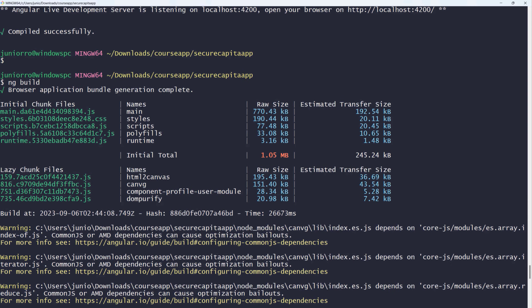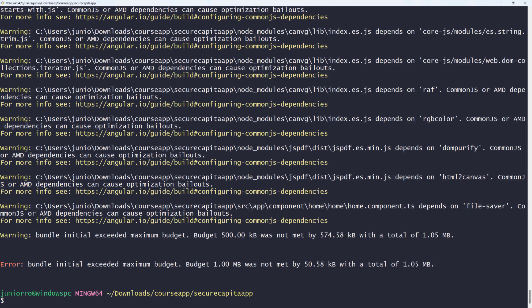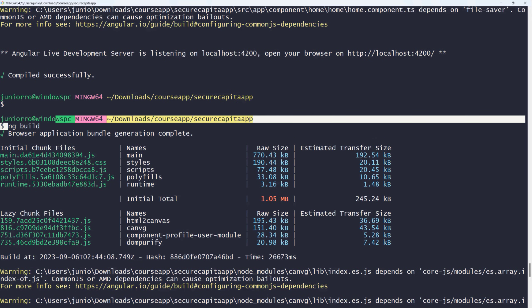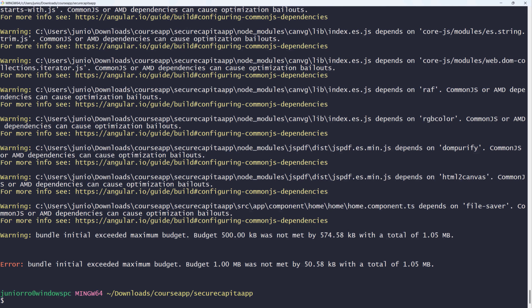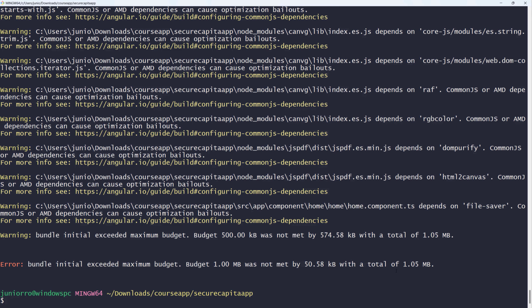It tried to generate the bundles but at the very bottom it says we didn't meet the budget. What this error means is that we're watching how big the bundles are. There's a default configuration in the Angular application that sets the size of the bundle to a certain number. Whenever we build the project with ng build, if the bundles are bigger than what we've defined in the configuration, it's going to give us this message.